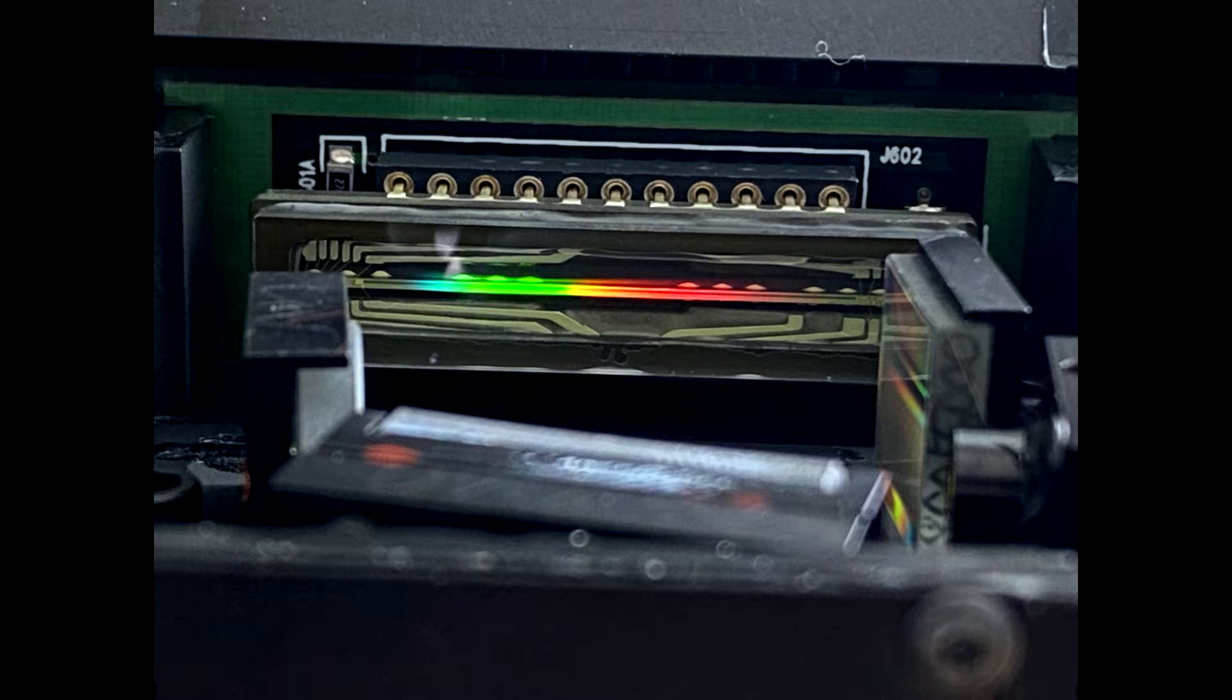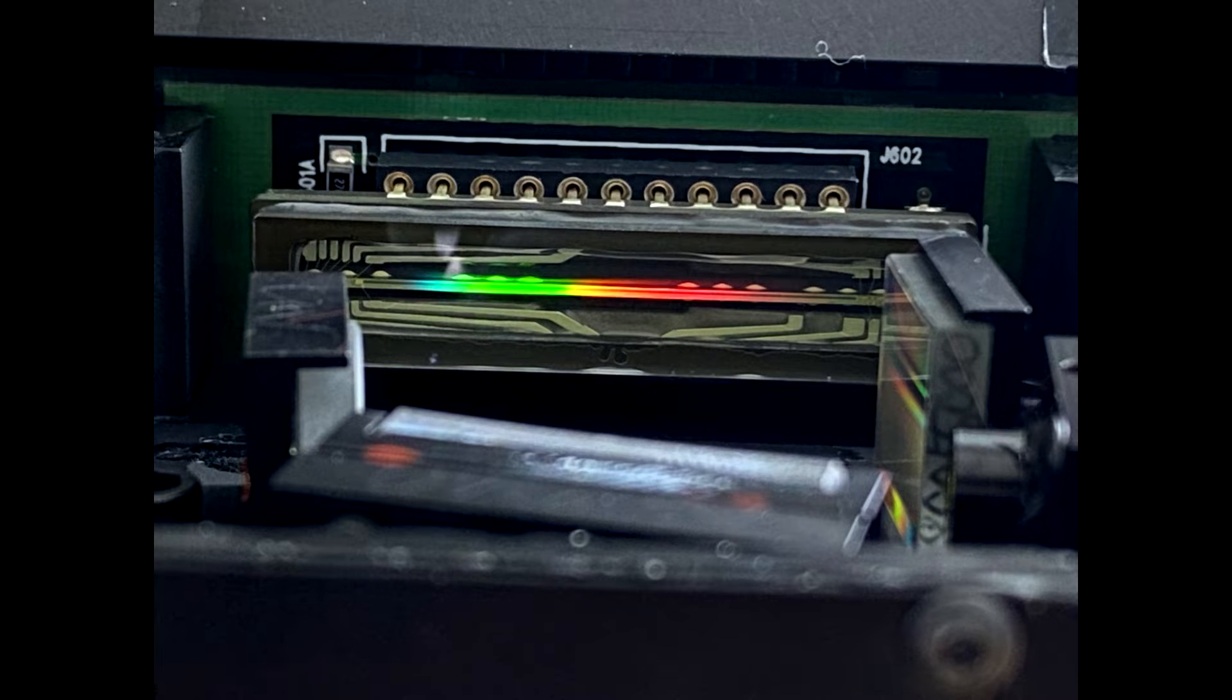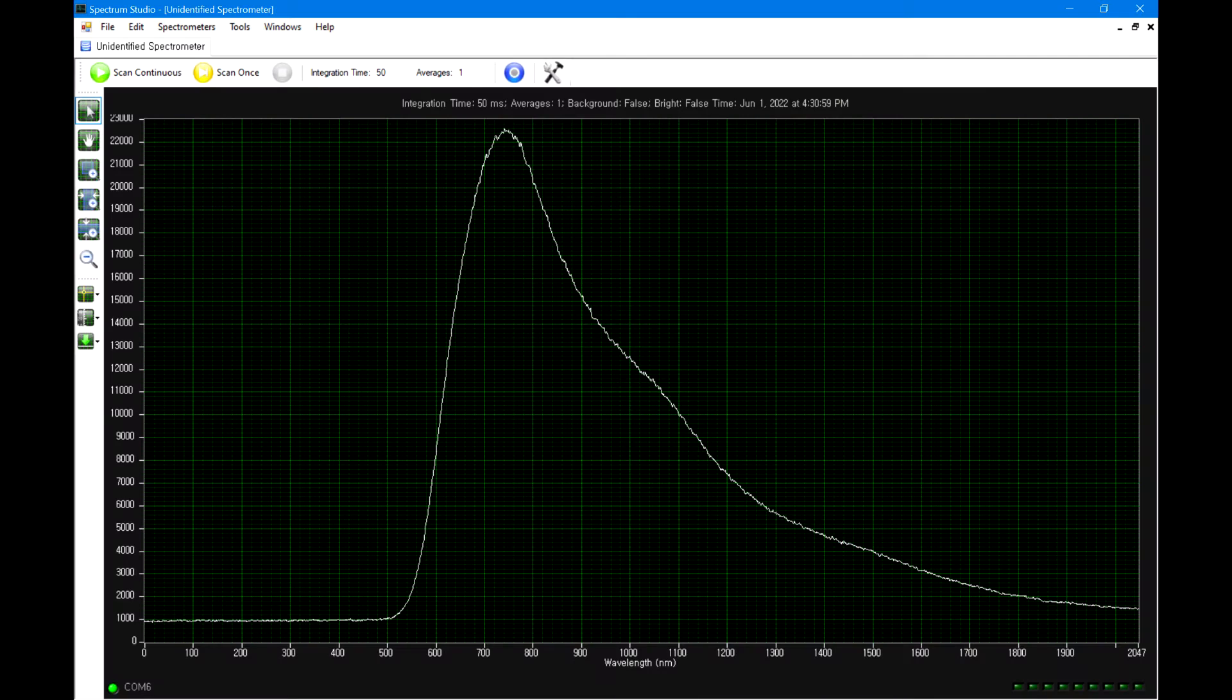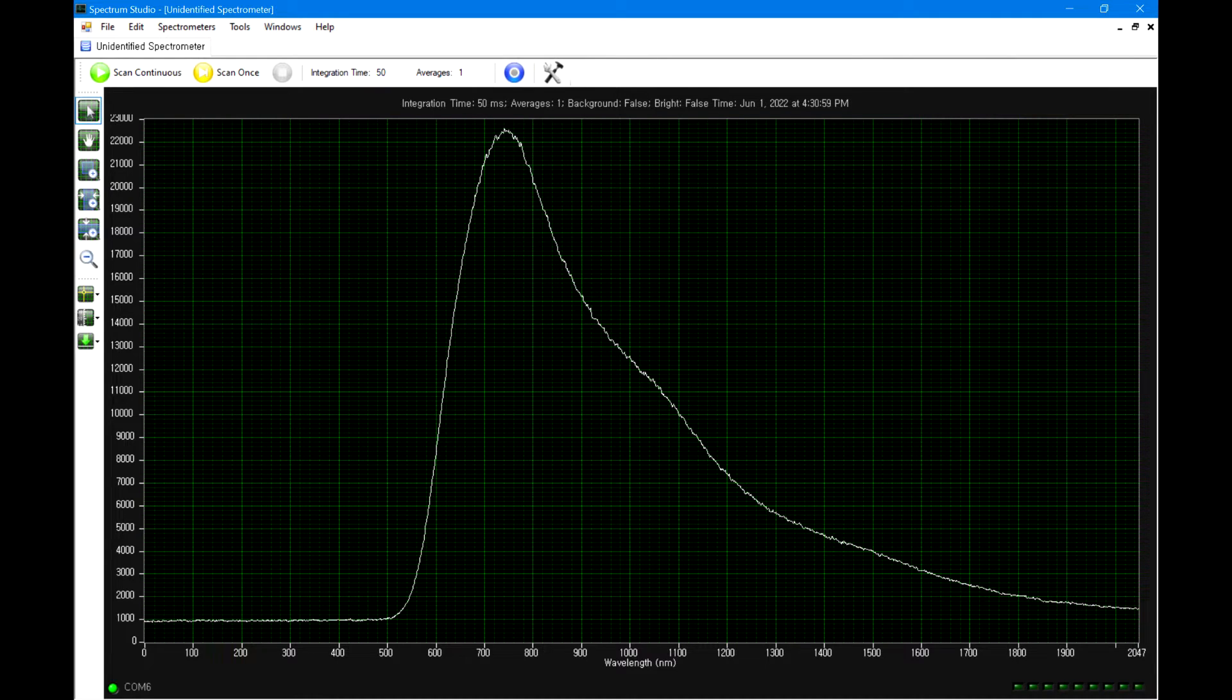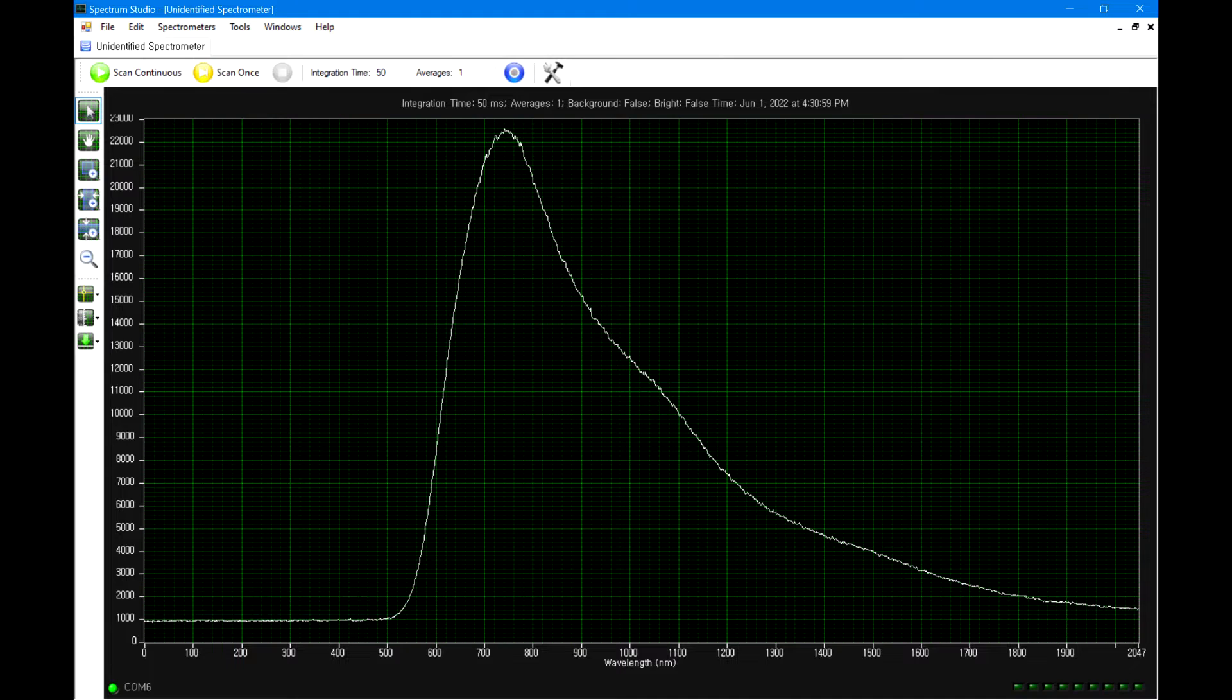After that, I closed the spectrometer and tested the system. This is a blue LED, and this time it displays the entire visible range, but the peak wavelength was off, which was supposed to be about 450 nanometers.